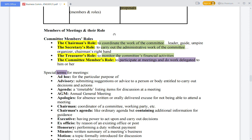Members of meetings and their roles: The chairman's role is to coordinate and guide the committee's work. The secretary's role is as organizer of the committee, handling all administrative work. The treasurer's role is to monitor all of the committee's financial activities.